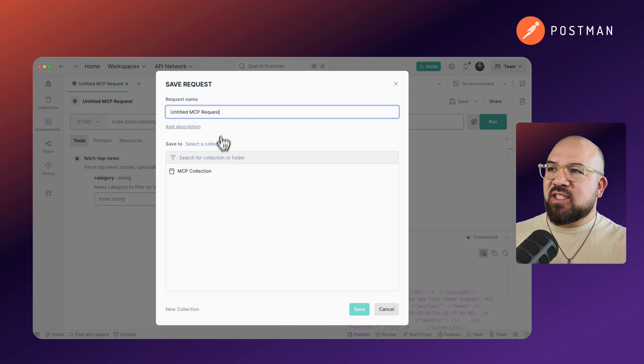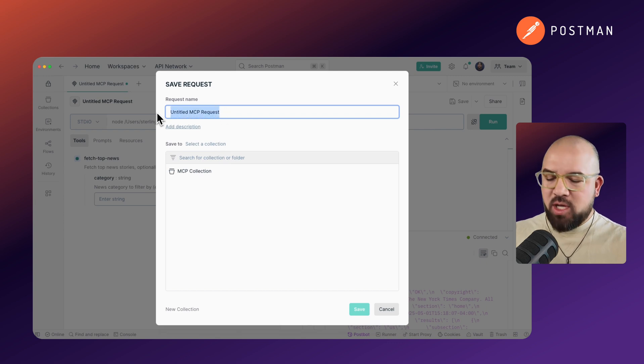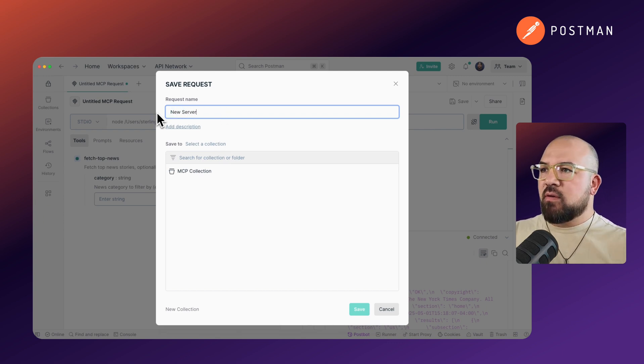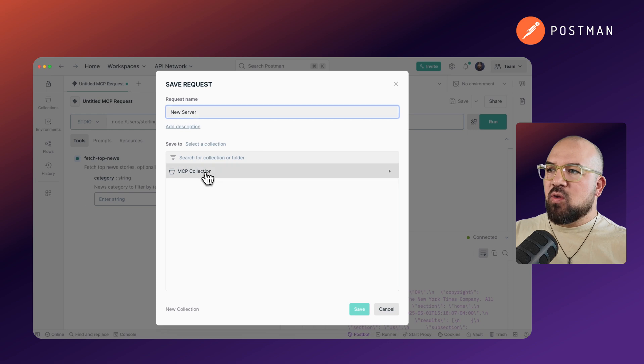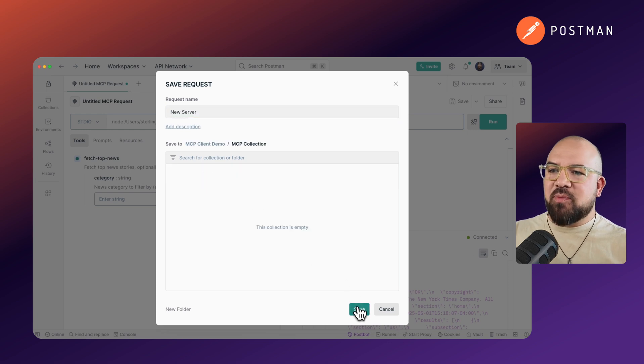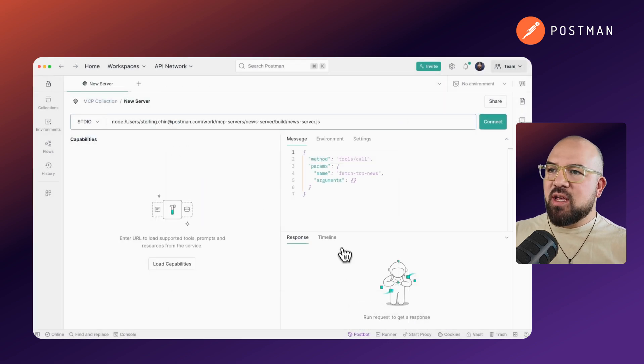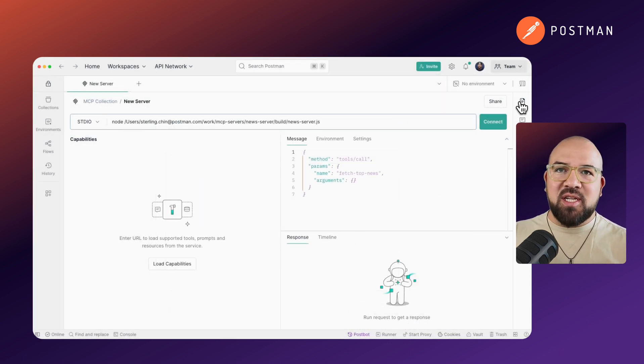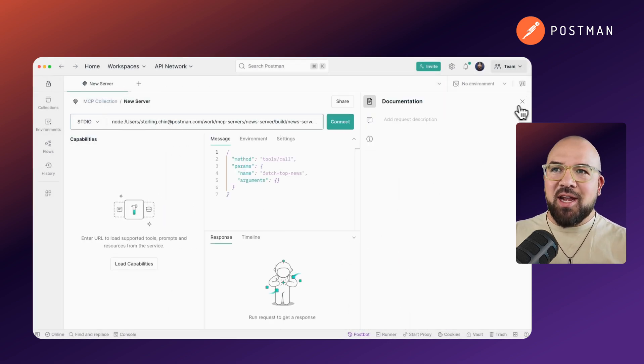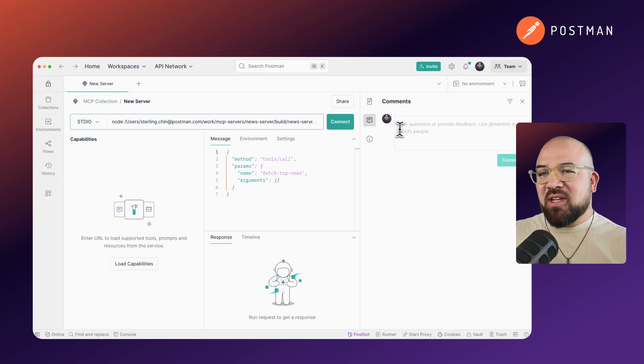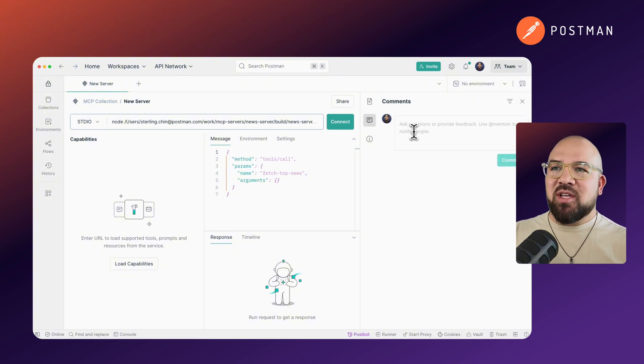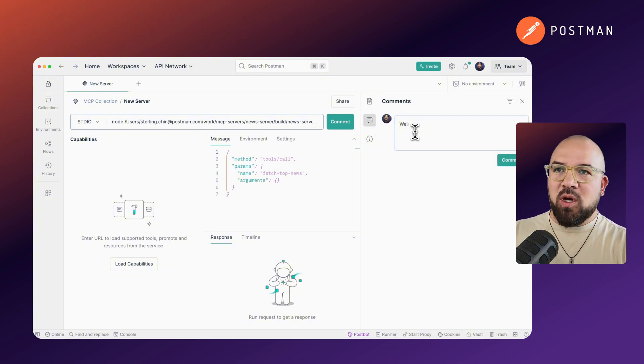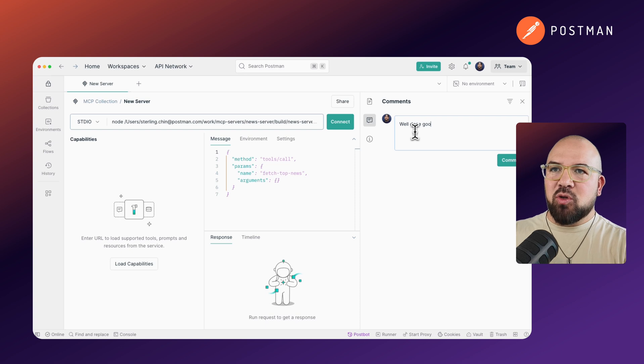So I'm going to go ahead and save this. I'll save this into here, and I'll call it News Server. Save this into my MCP collection. And now I can share this with the rest of my team. I can add documentation. My team can comment on it and say, well done, good sir.